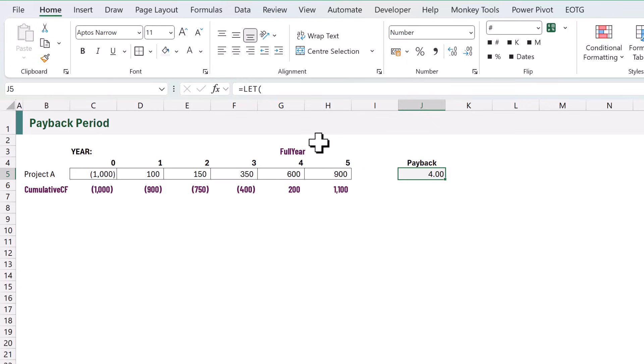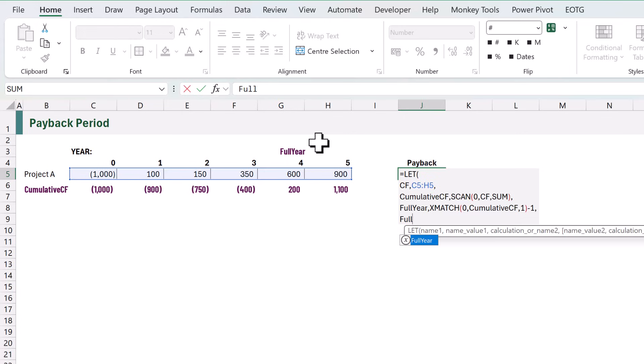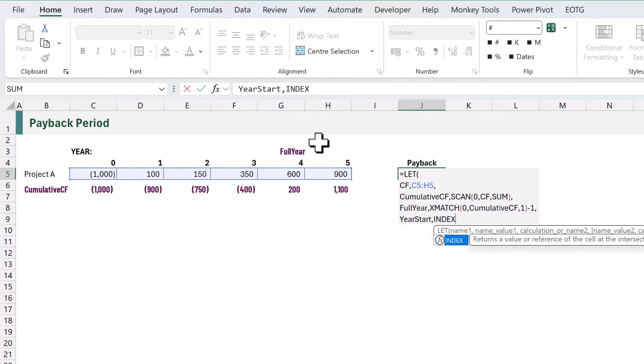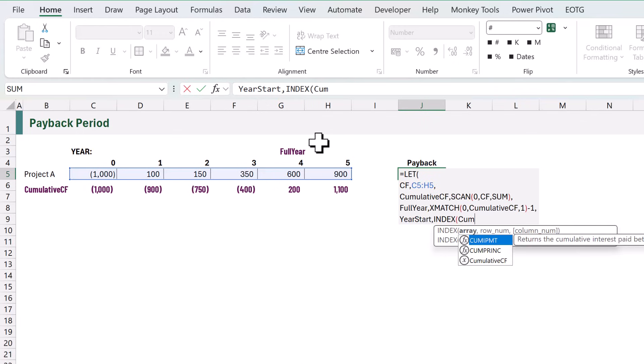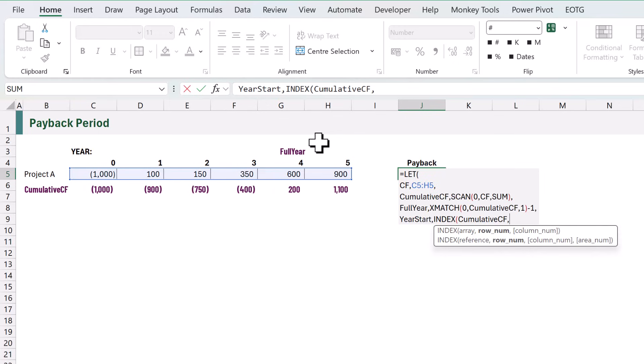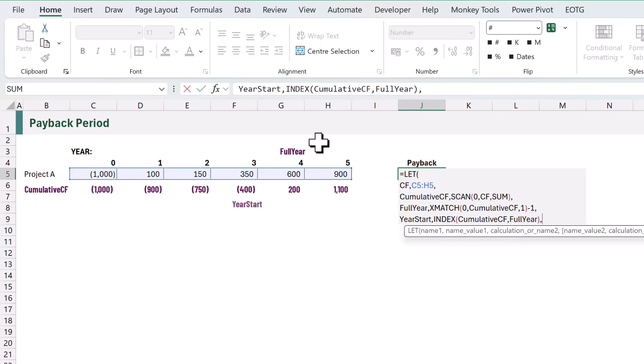If we have strict annual cash flows then we're done — we have payback at the end of year four. But if our cash flow is received throughout the period we can apportion those cash flows to find out when during that period the payback is likely to occur. Next we want to calculate the value at the start and end of the fourth year. We're going to create a new name called year start, and for this we're going to use the INDEX function. This allows us to select a value from an array. The array is going to be our cumulative CF and the position is based on our full year.